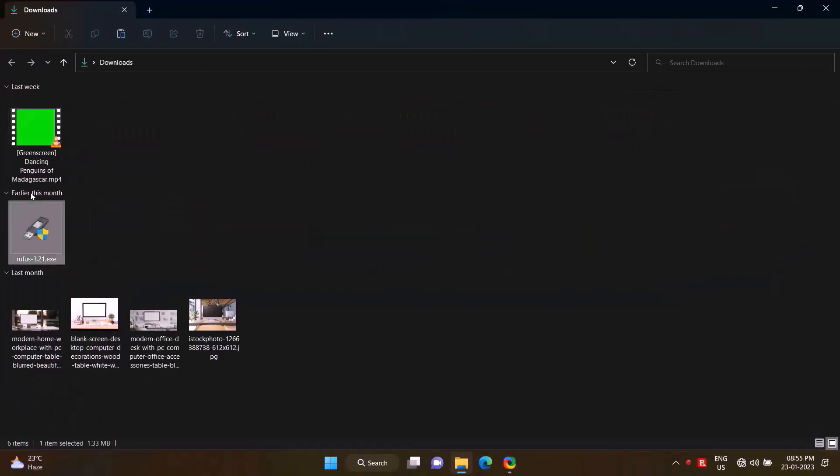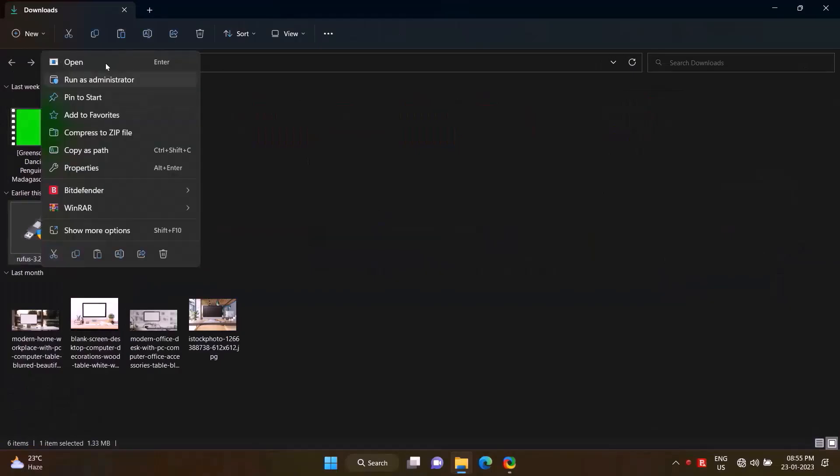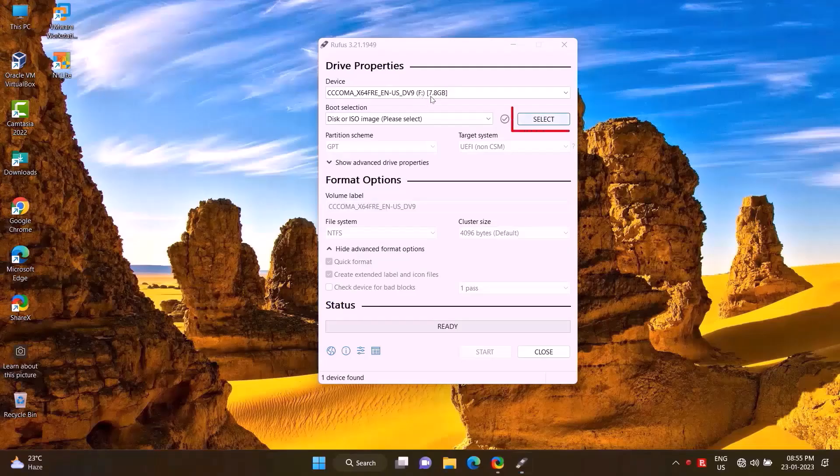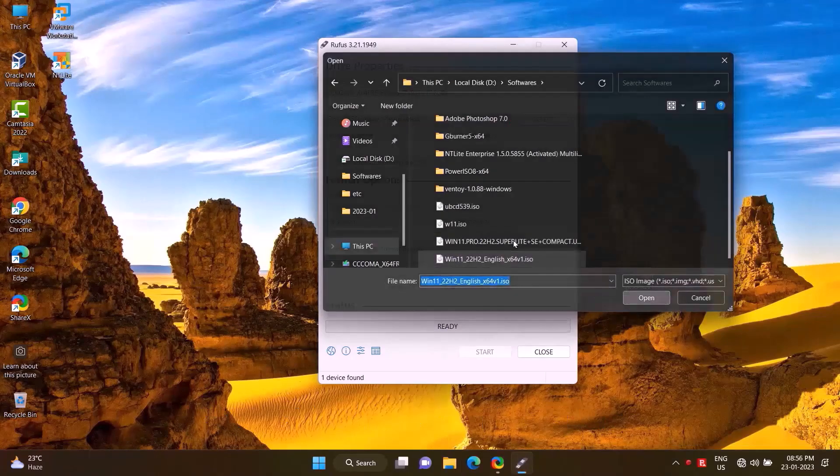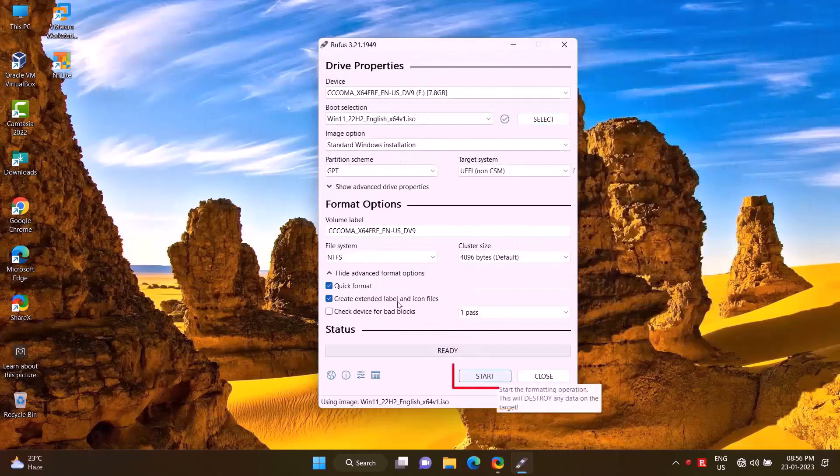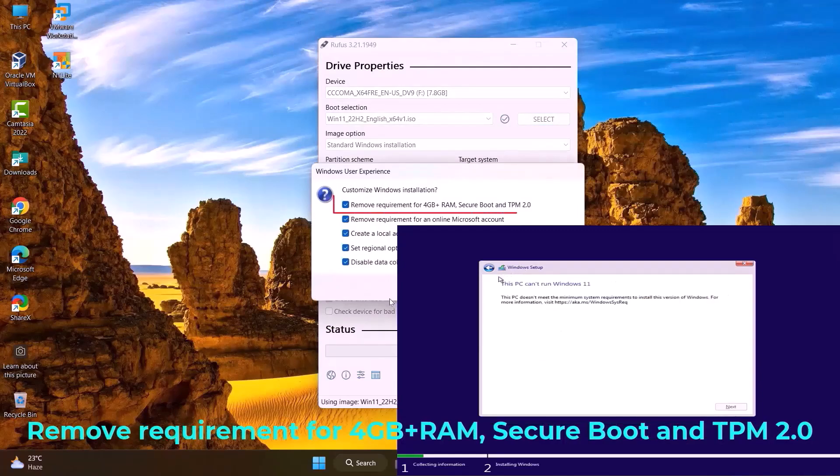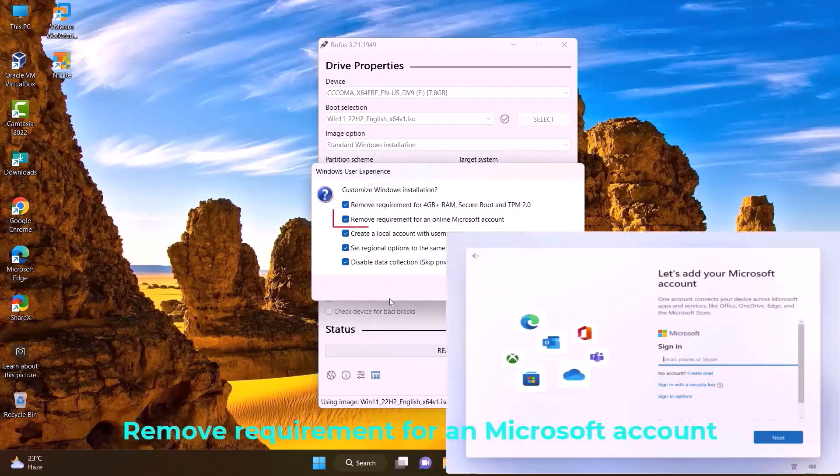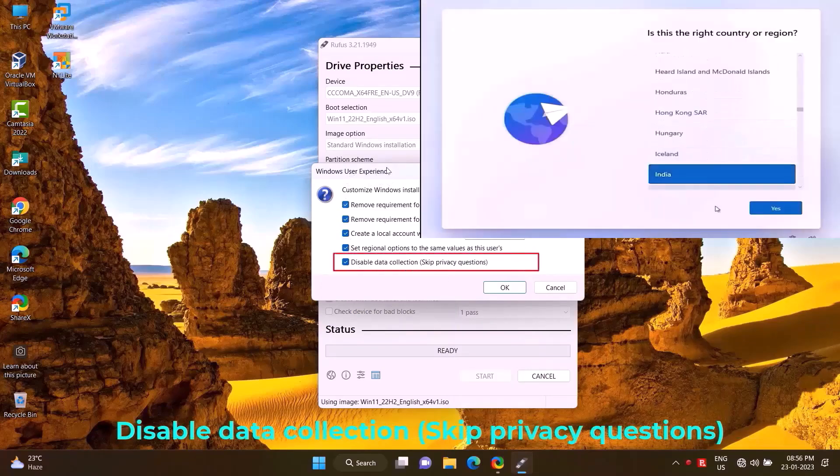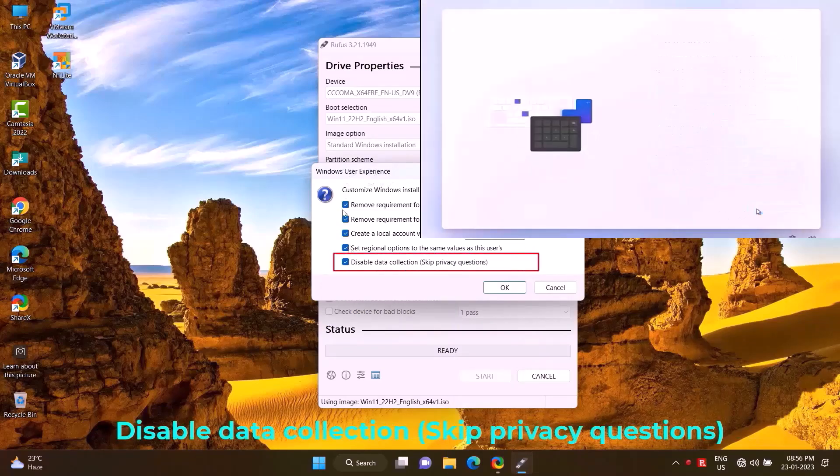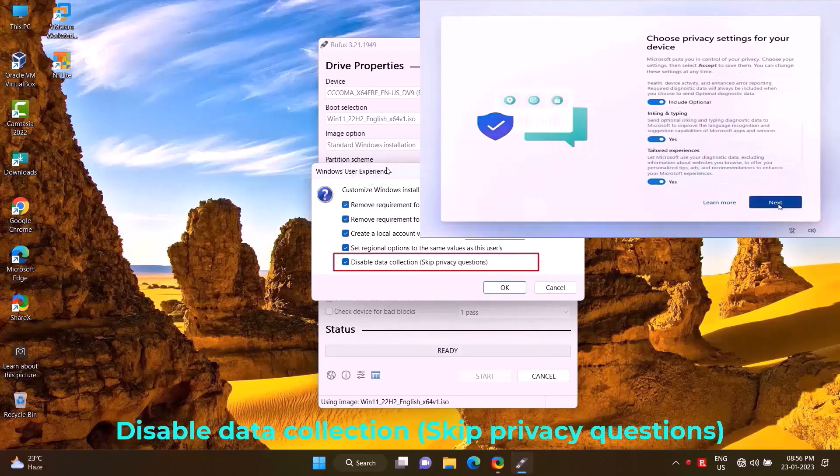First, right-click Rufus and run as administrator. Once opened, click on Select, then select the ISO file and open it. Click Start. This will bypass the 4 gigabytes RAM, Secure Boot, and TPM 2.0 requirements. This will remove the Microsoft account that is required after Windows is installed. This will skip the data collection phases that occur after Windows installation. Okay, okay.